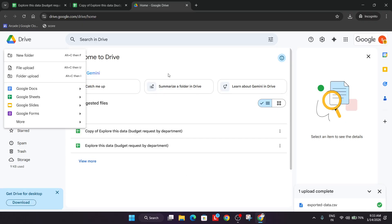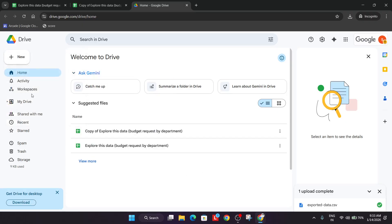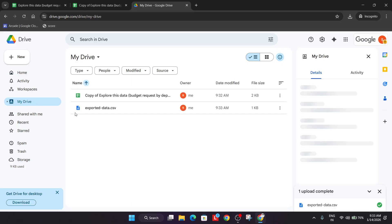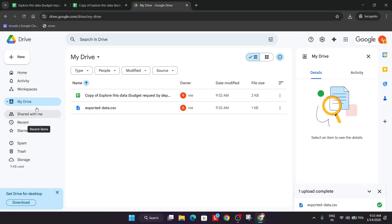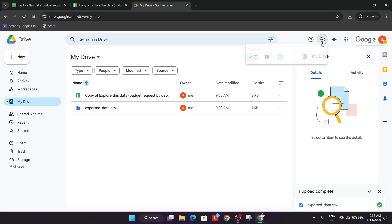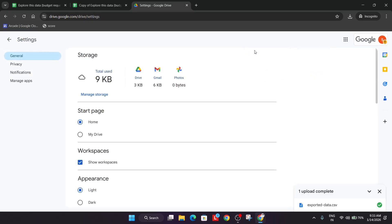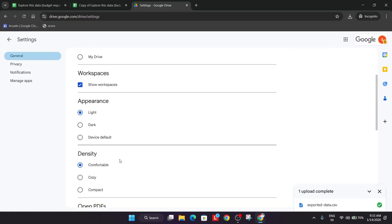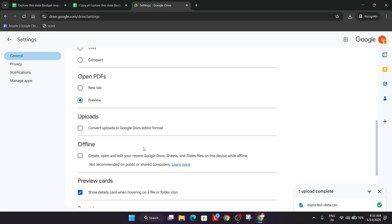Coming to the My Drive section, the file must have been uploaded. One more important thing you need to update is go to the settings. For that, go to the settings and from here one more option needs to be enabled. Just click on it.